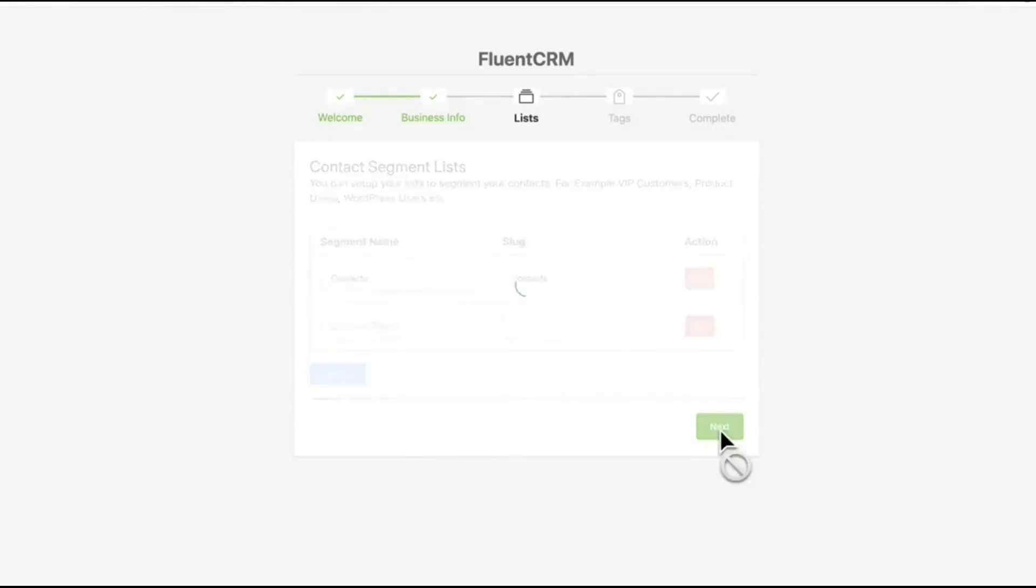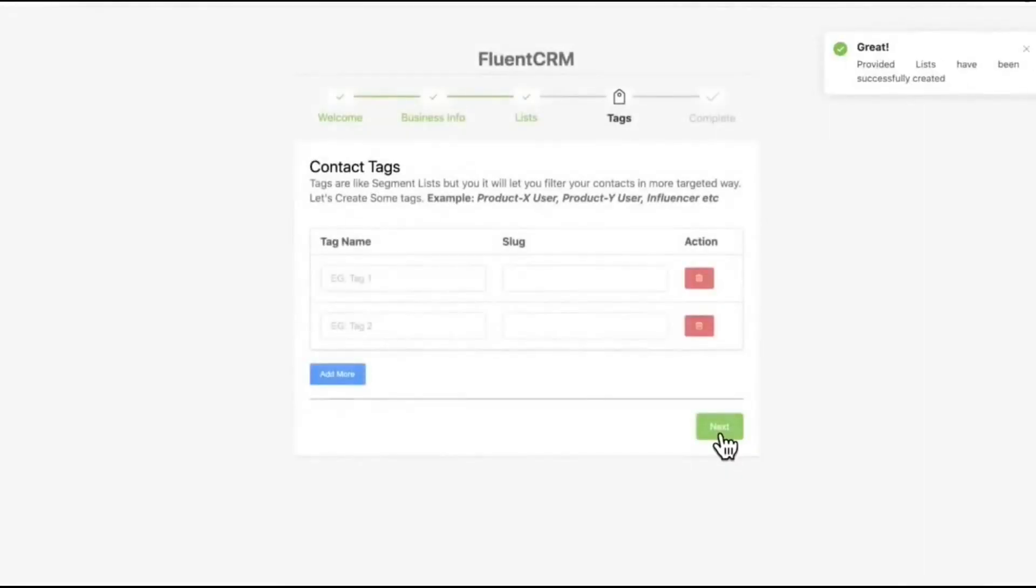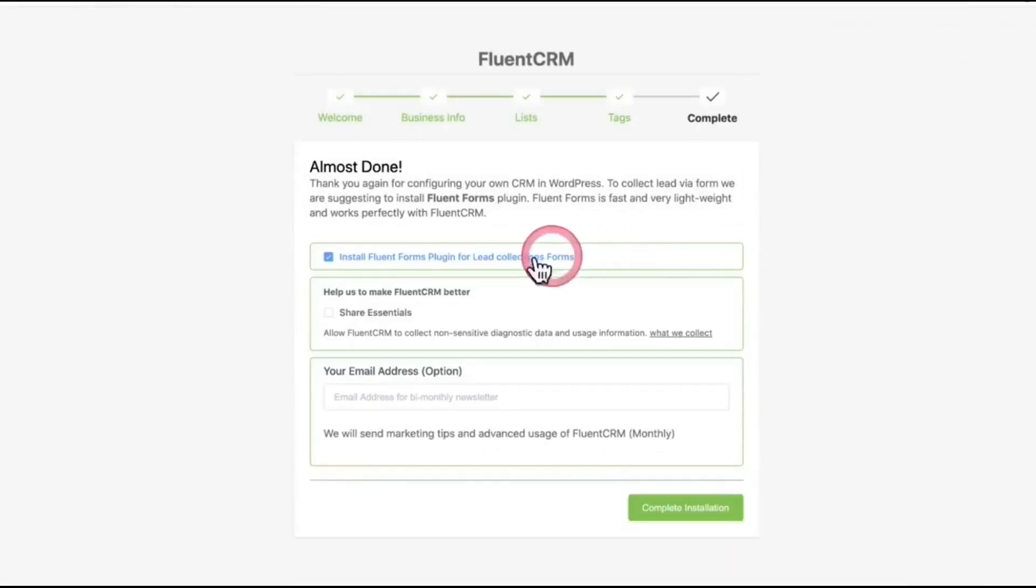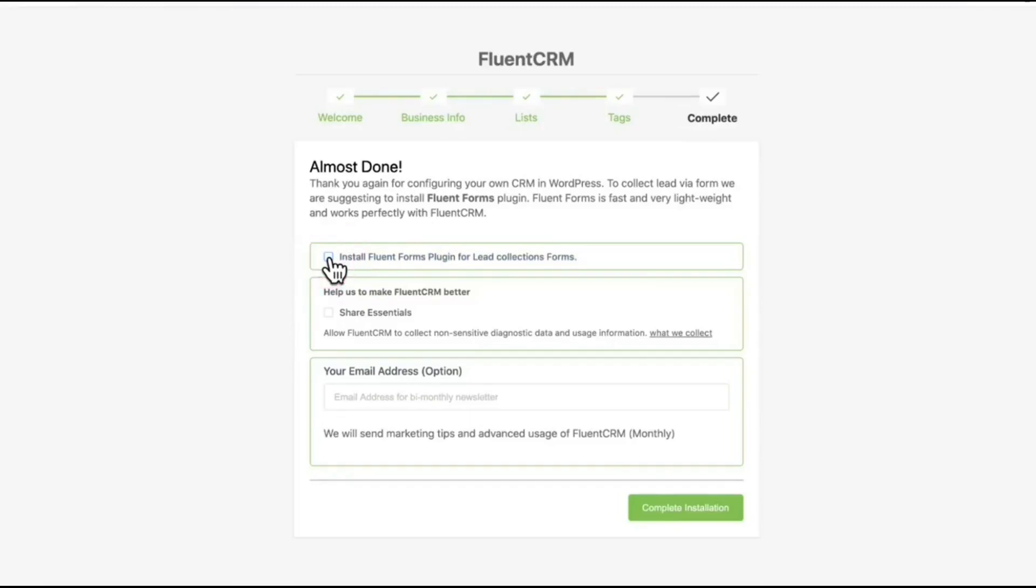Click Next. Like lists, you can add different tags for different users and click it. We don't need this right now. You can add an email address, but it is optional. Complete installation.